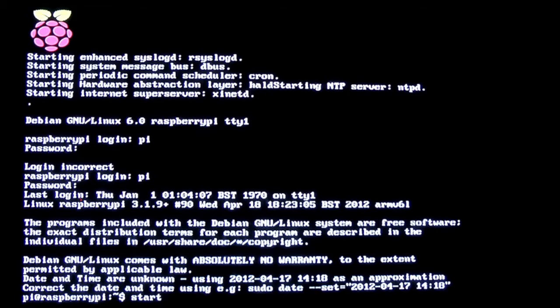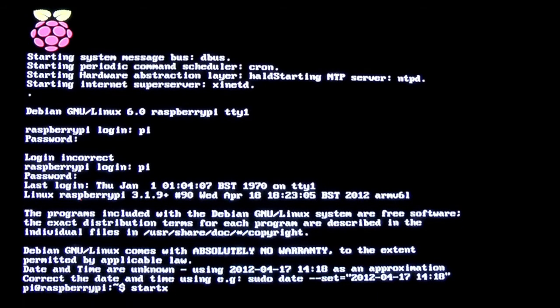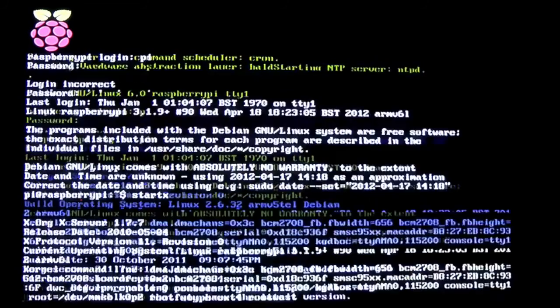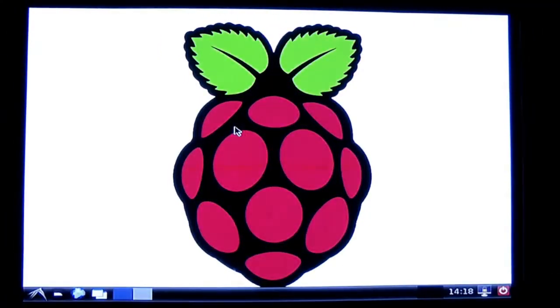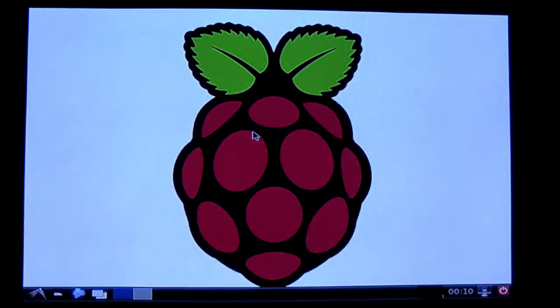Now to get the graphic version of the Raspberry Pi system working, you need to type in 'startx' and press enter or return, and voila, it should appear on your screen. There we go. Don't worry, the contrast will adjust itself in a moment.